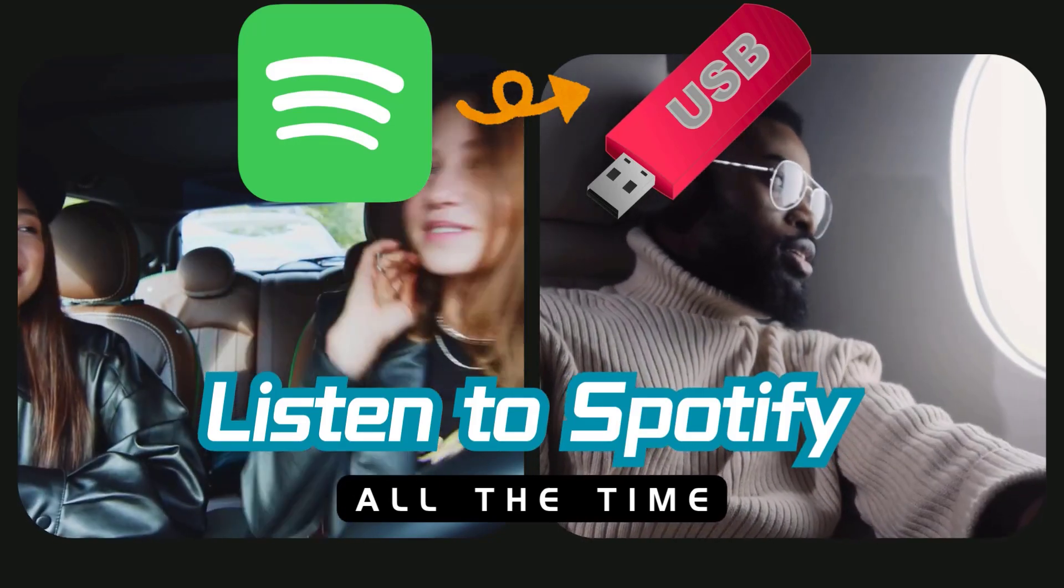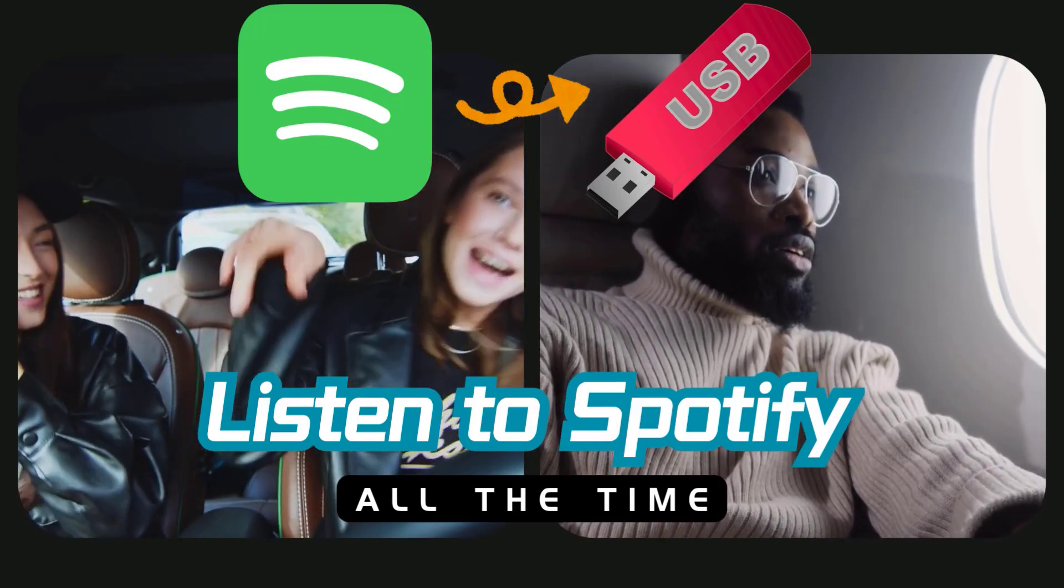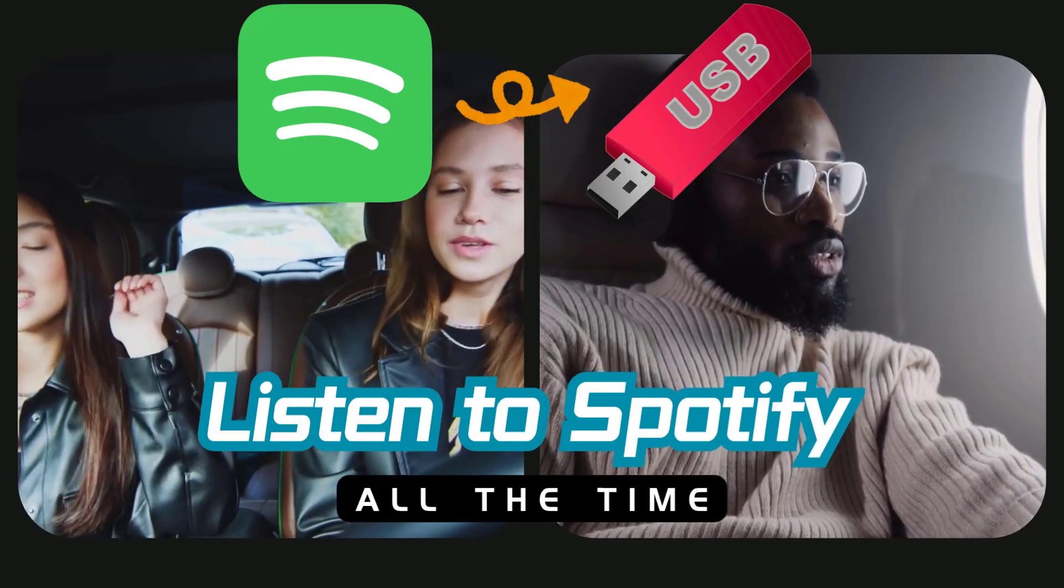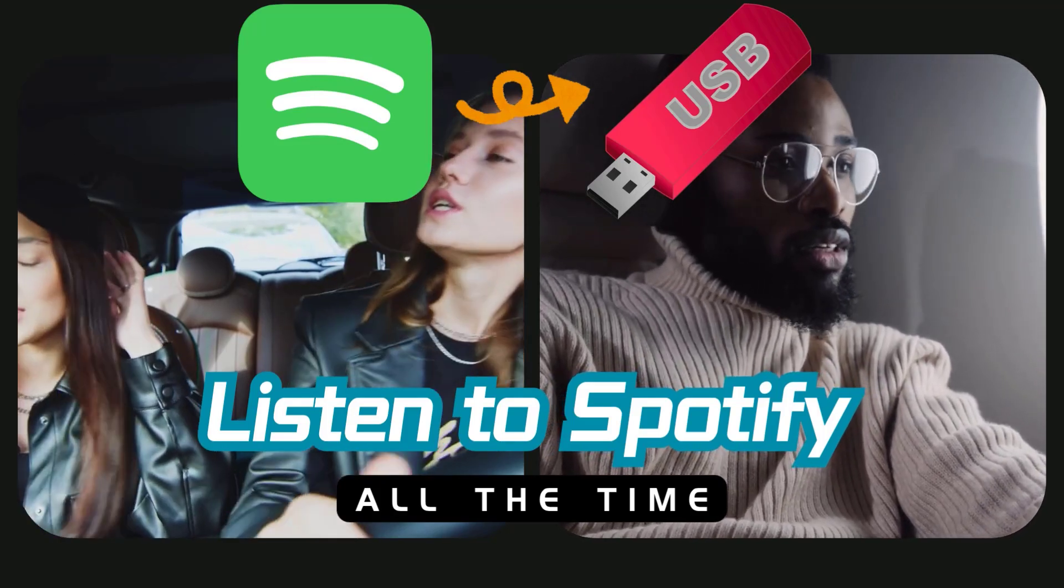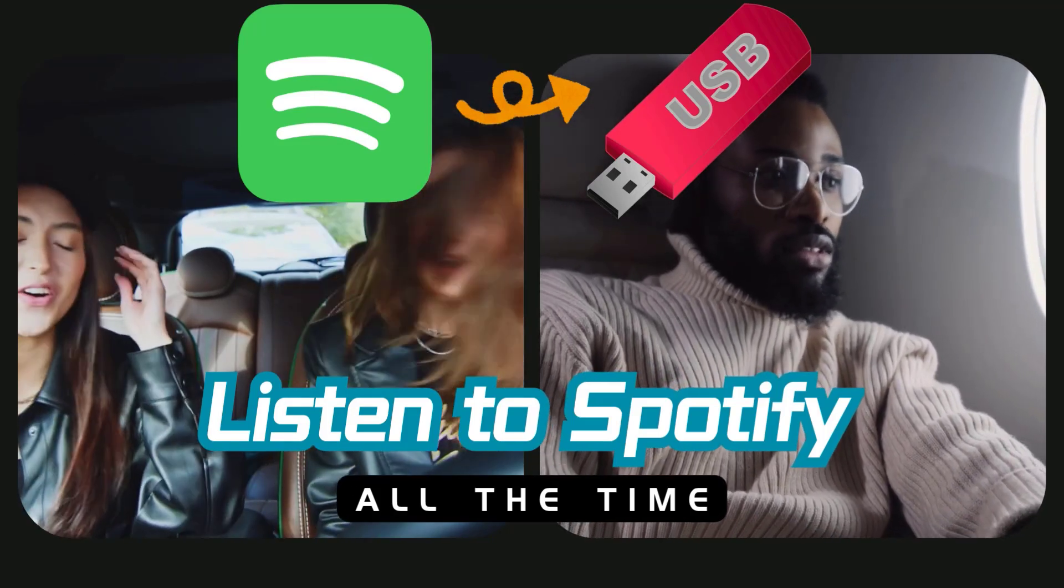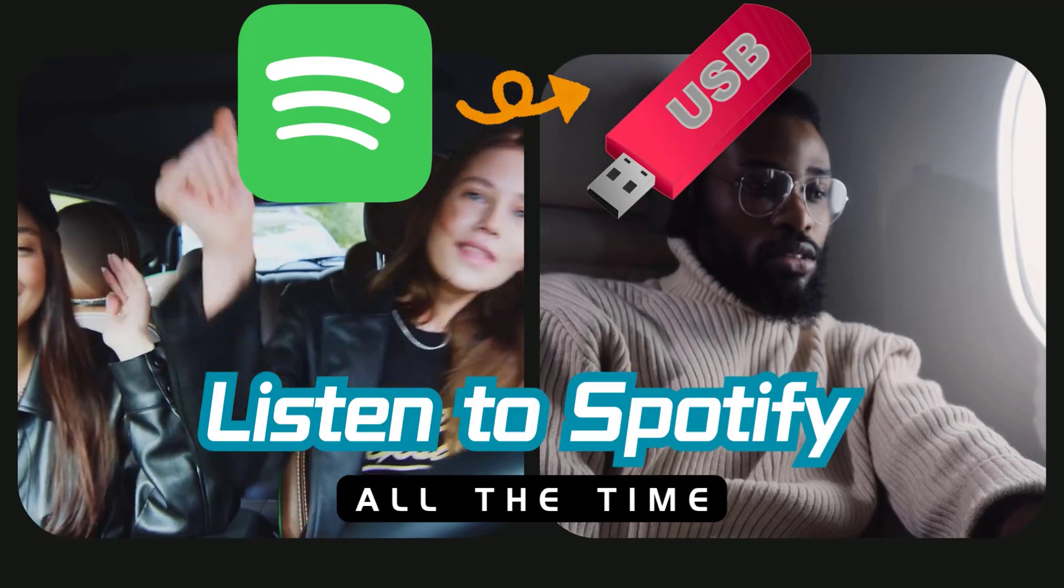Like, what if you're stuck in a traffic jam with zero signal, or on a plane pretending to enjoy the in-flight music? Now, you won't face that anymore.